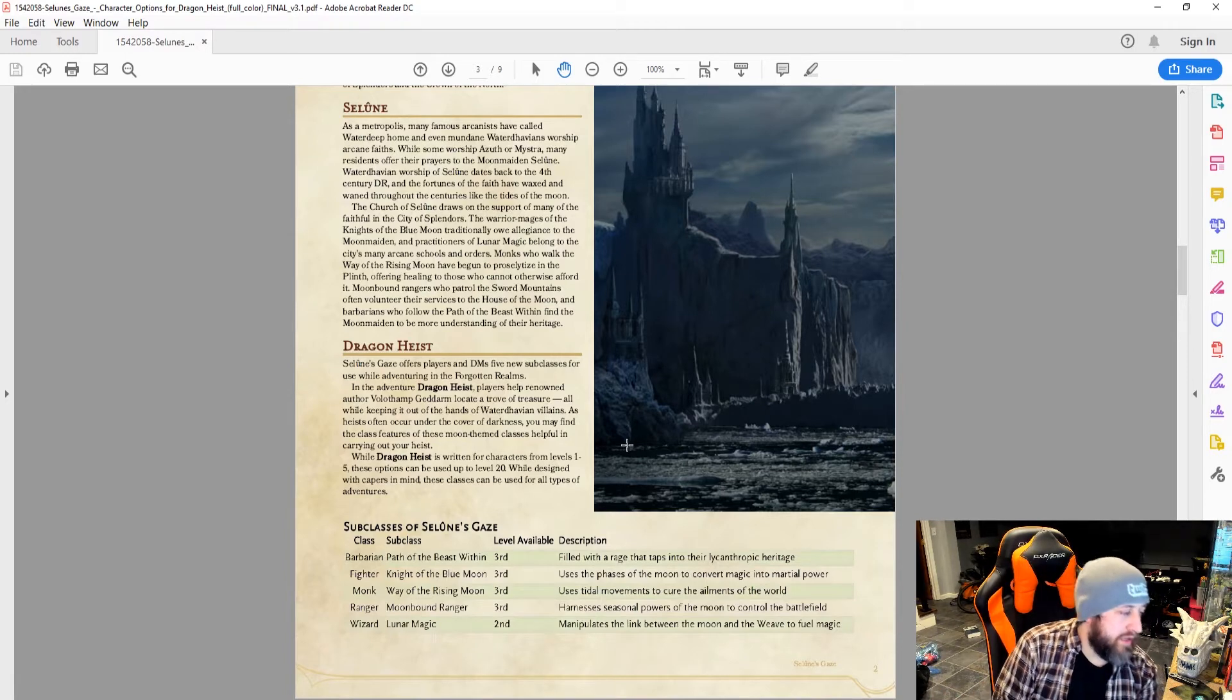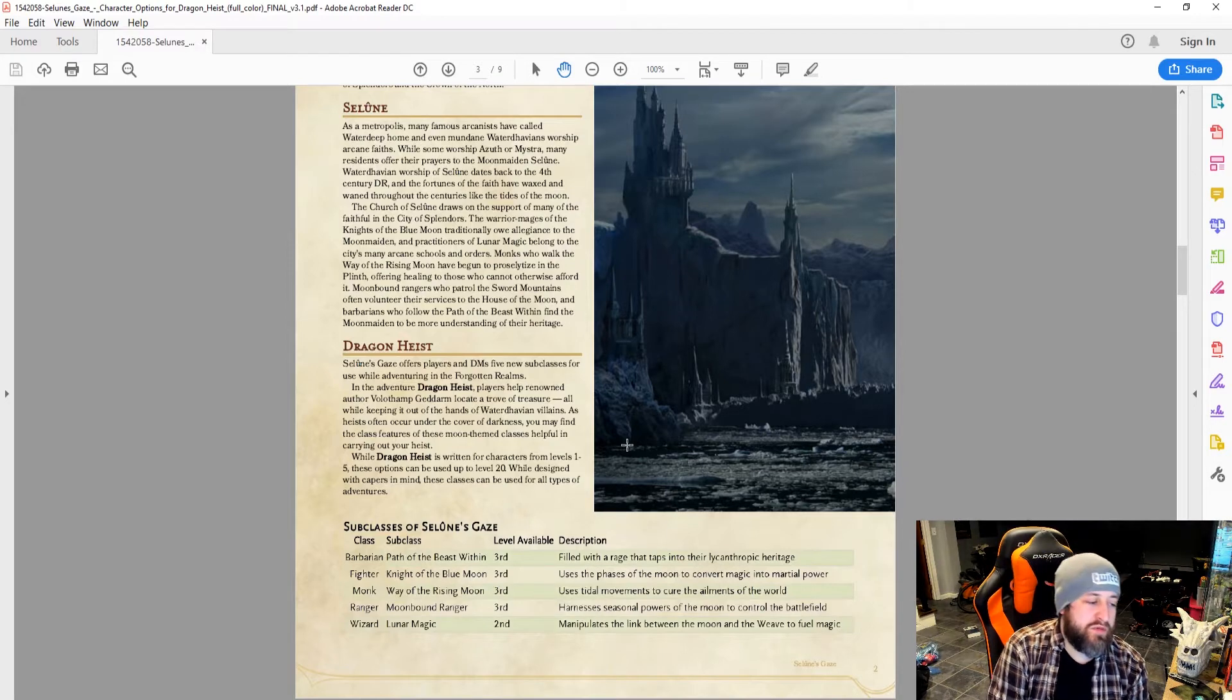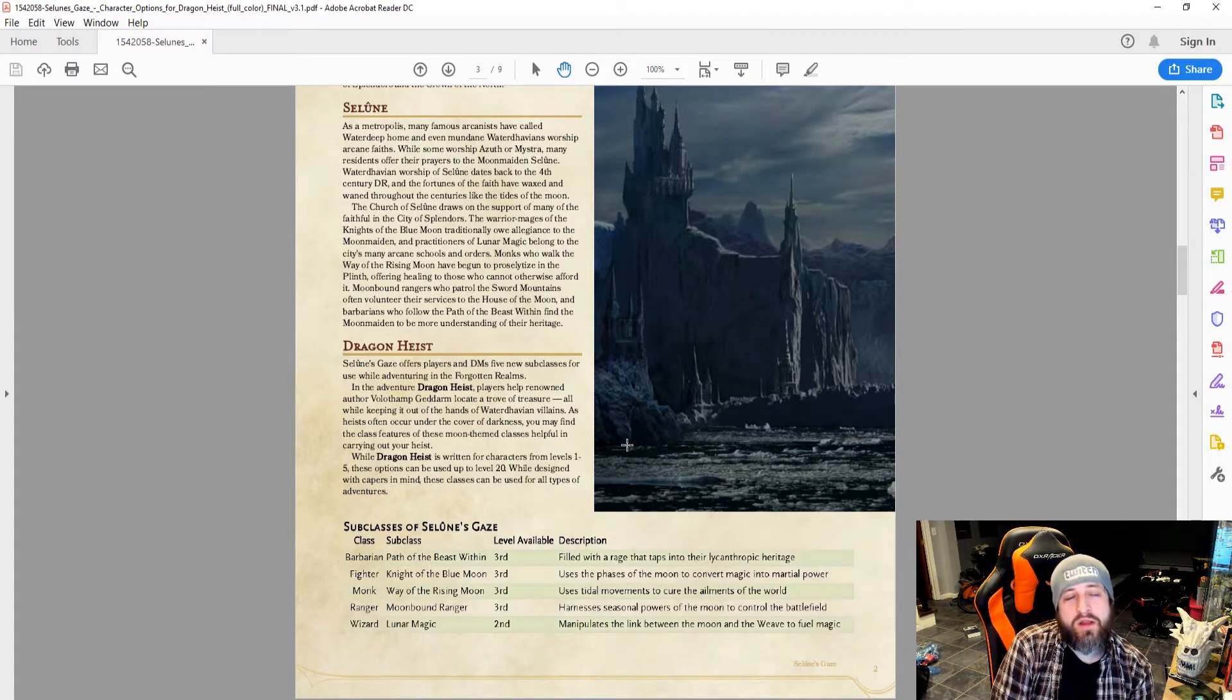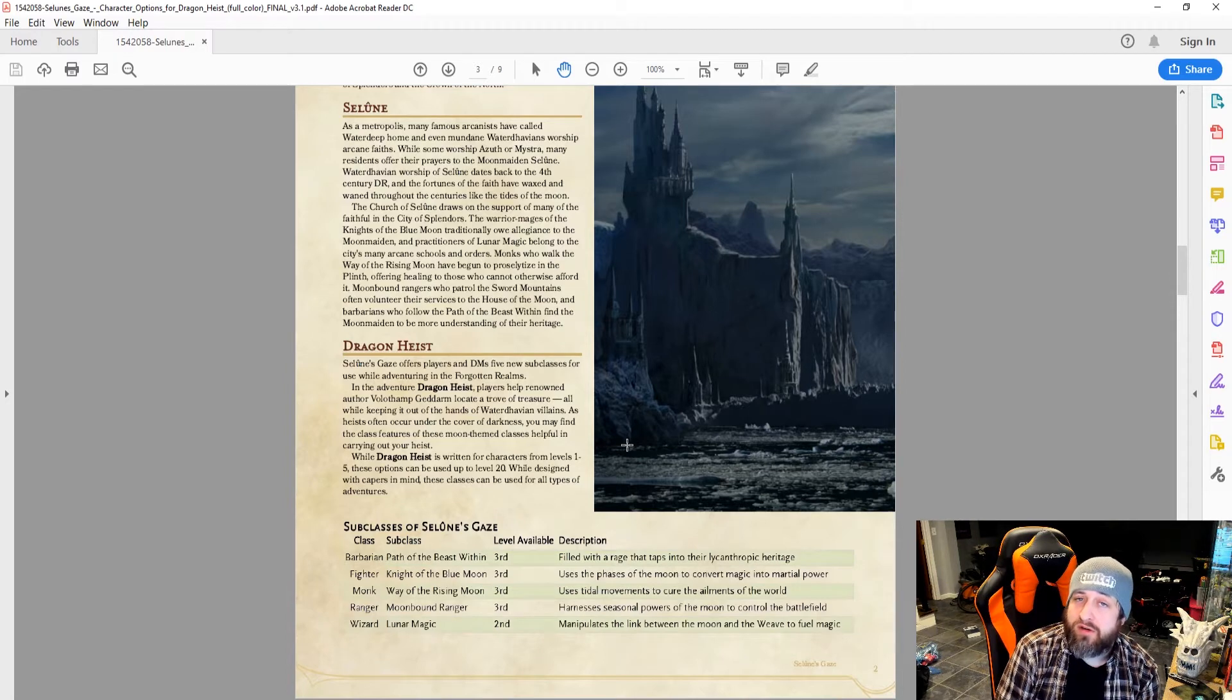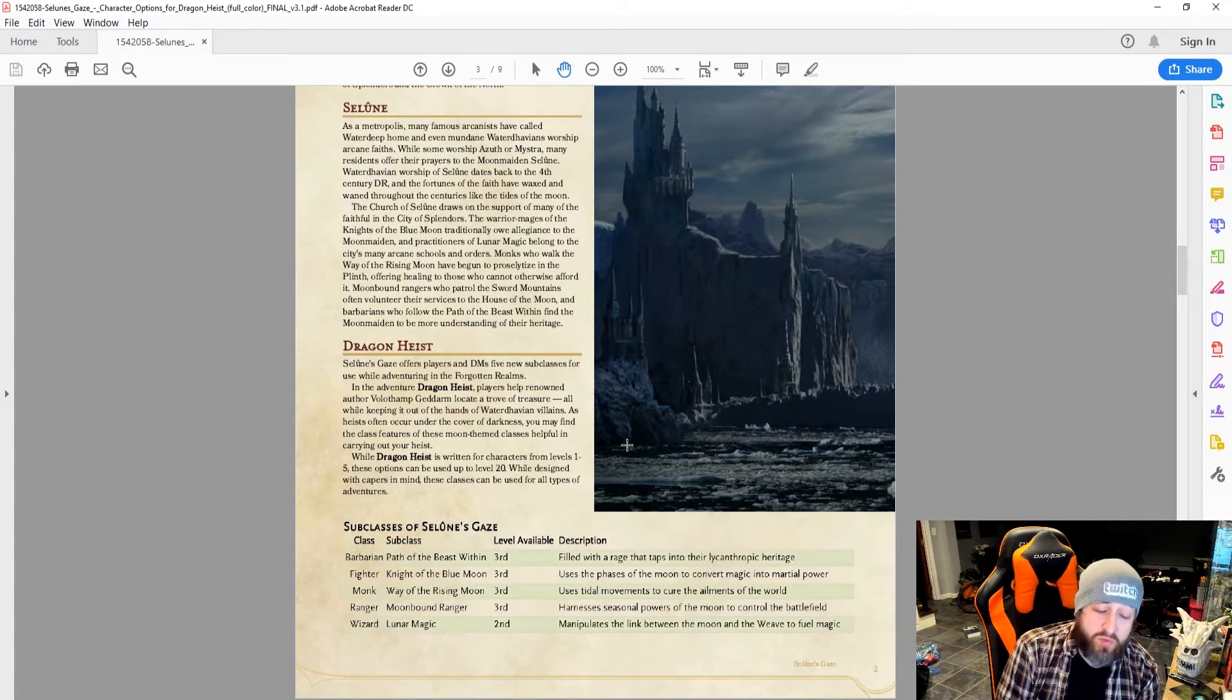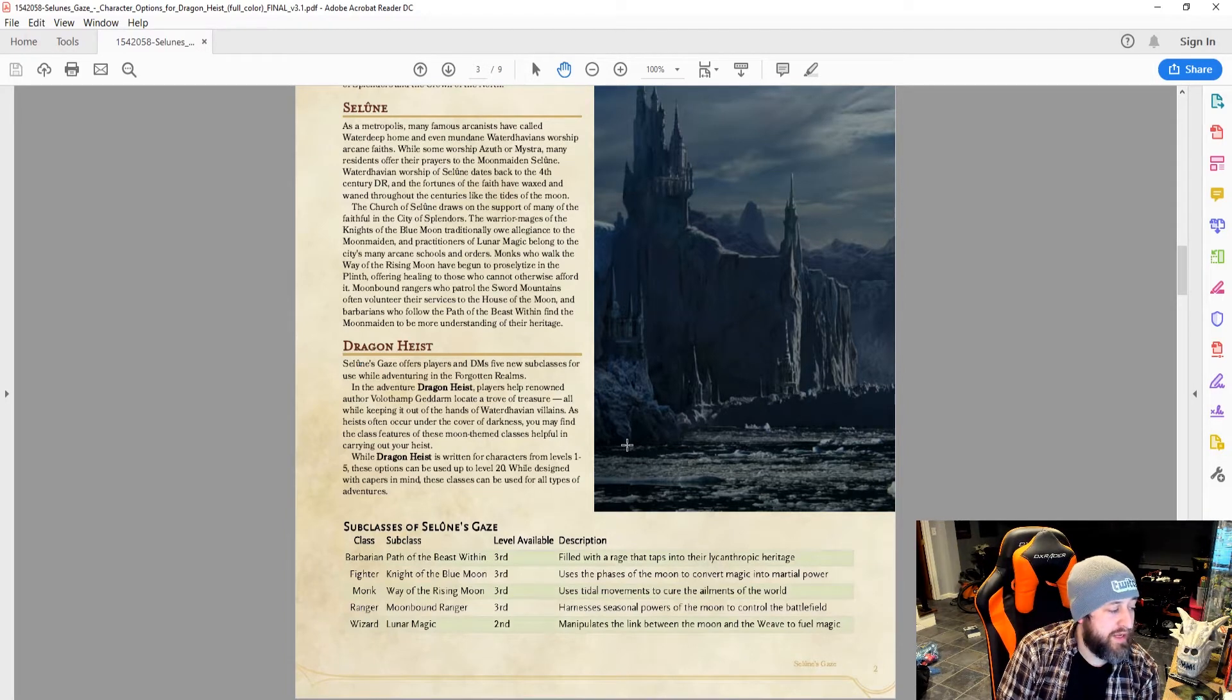Fighter, Knight of the Blue Moon, use the phases of the moon to convert magic into martial power. This is basically, I guess I would describe it as an Eldritch Knight Fighter, but uses charisma and the sorcerer spell list. That's the one I'll actually be going through, so I won't talk too much more about that.